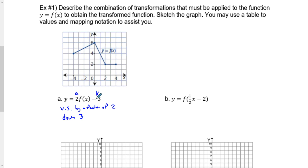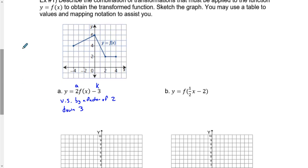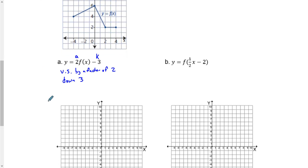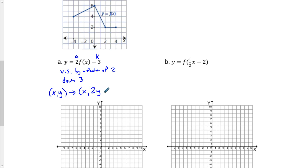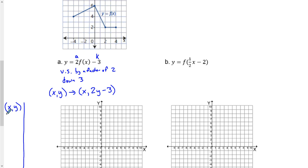These are the descriptions I expect you to write. Now, if we were to do this as mapping notation (x, y), notice how vertical and up/down transformations don't change anything with our x's. To vertically stretch by a factor of 2 means our y's are going to be multiplied by 2. And subtract 3 means we're going to be going down 3. The table of values is actually very nice to do once we have the mapping notation.